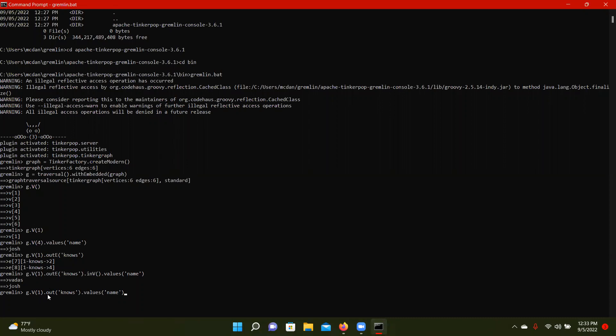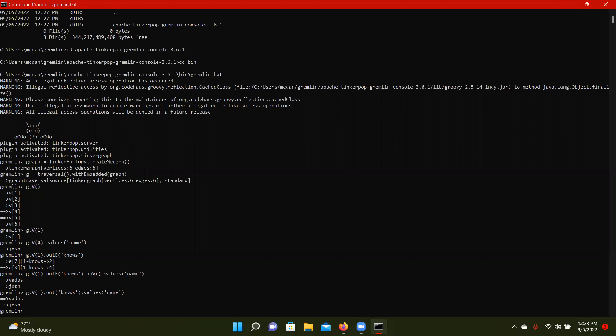So vertex one going out knows what values or what names. So Vadas and Josh, instead of just out edge, this is actually we're getting the values of we're following the edge and then getting the values of this name value from the second and fourth vertex.